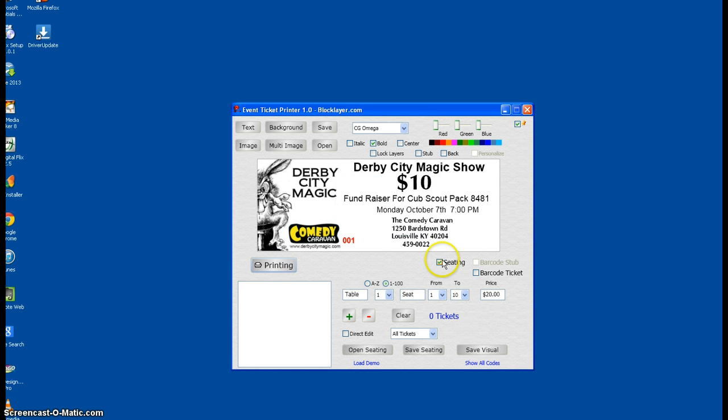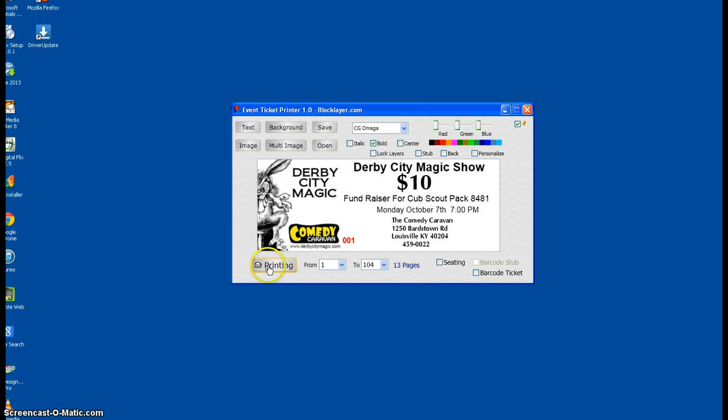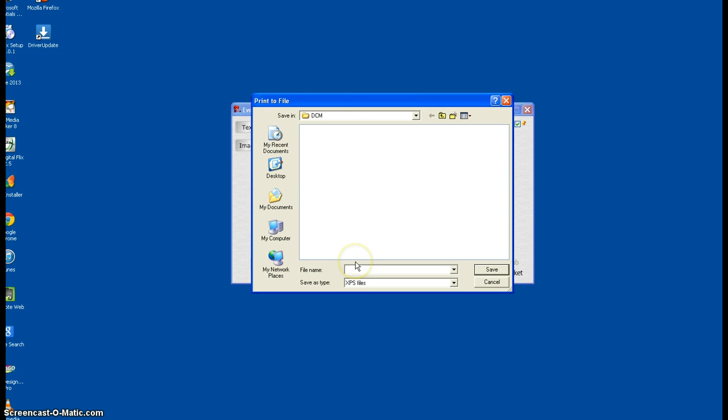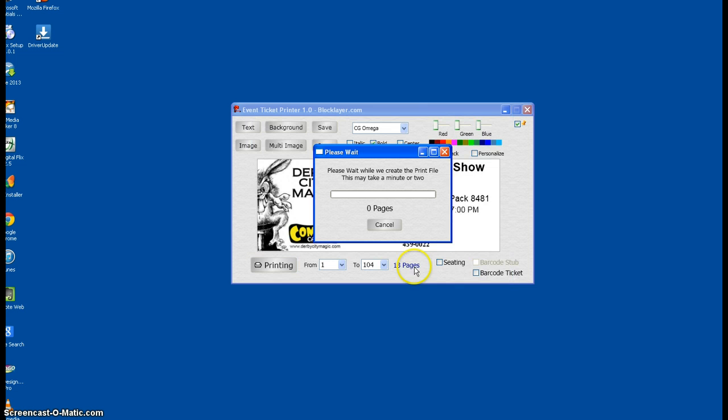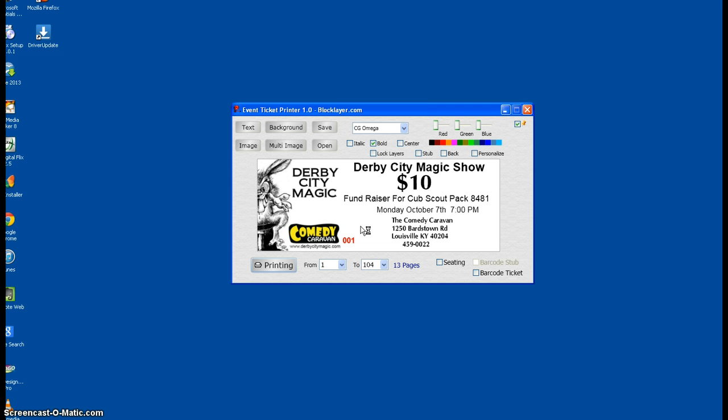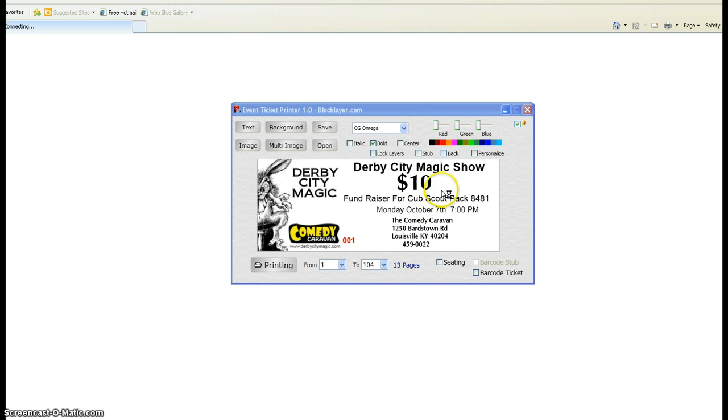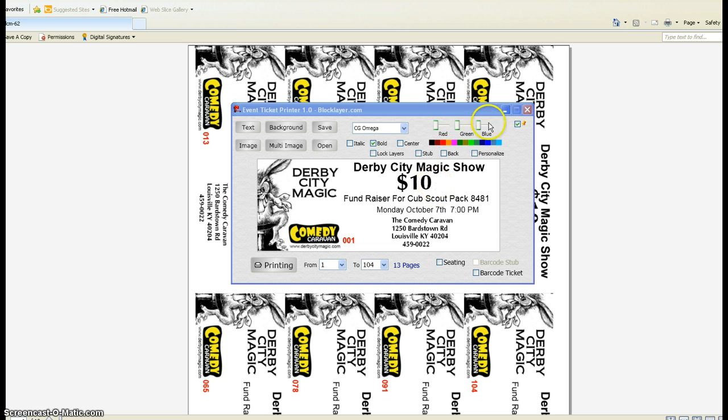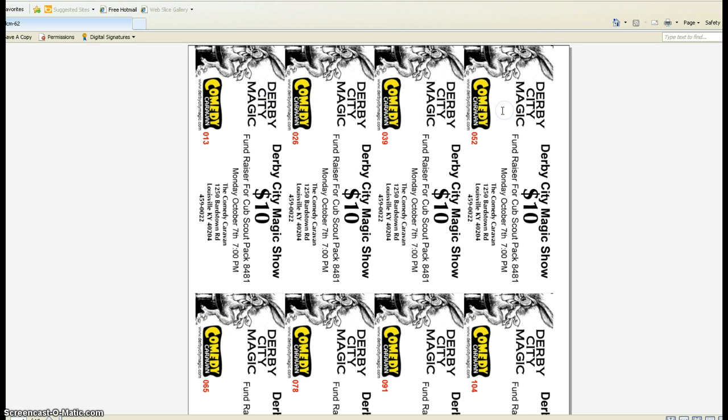So let's go ahead and click printing here and see what we create. We don't want to create seating, so let's do printing here. Print to file, recommended. Yep, that's what we're going to do. We'll just name that Derby City Magic, and that's show number 62. It's just converting it to the PDF, and we'll open up the print file here and see what we look like. There we go, let me get this back out of the way. There's our tickets. That's one, two, three, four times, that's eight-up.